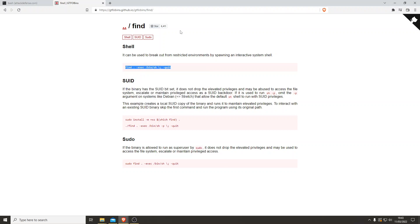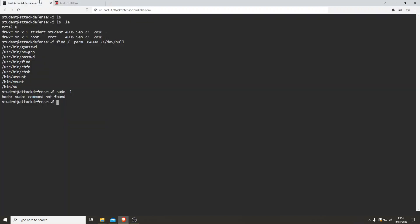Let's just try this, copy, take it over. Let's paste it. Let's see what happens. Who am I? Still student. Okay that didn't work. Let's go back to bin bash.